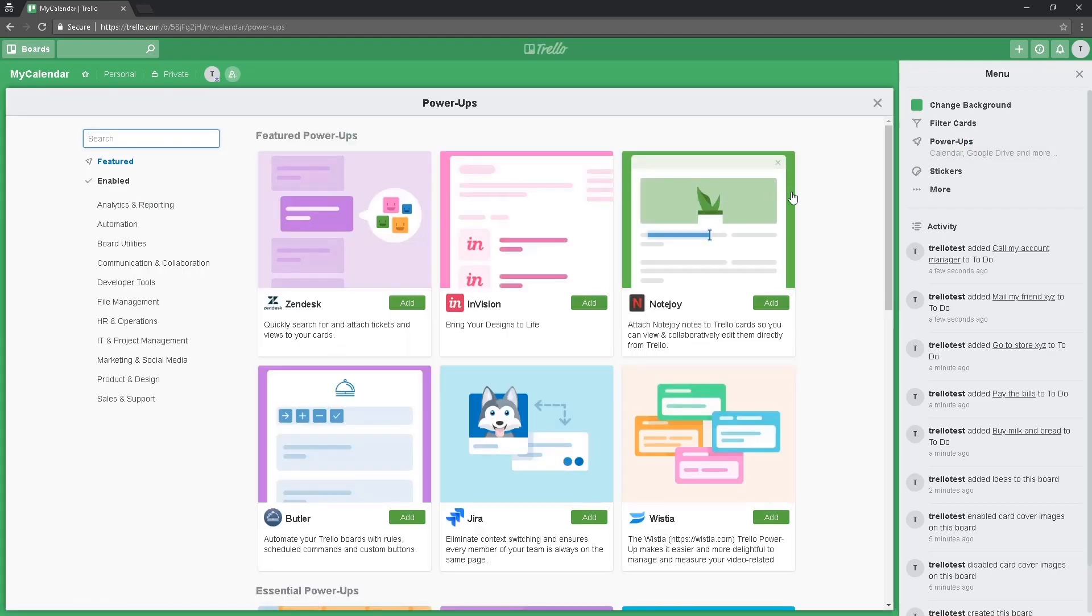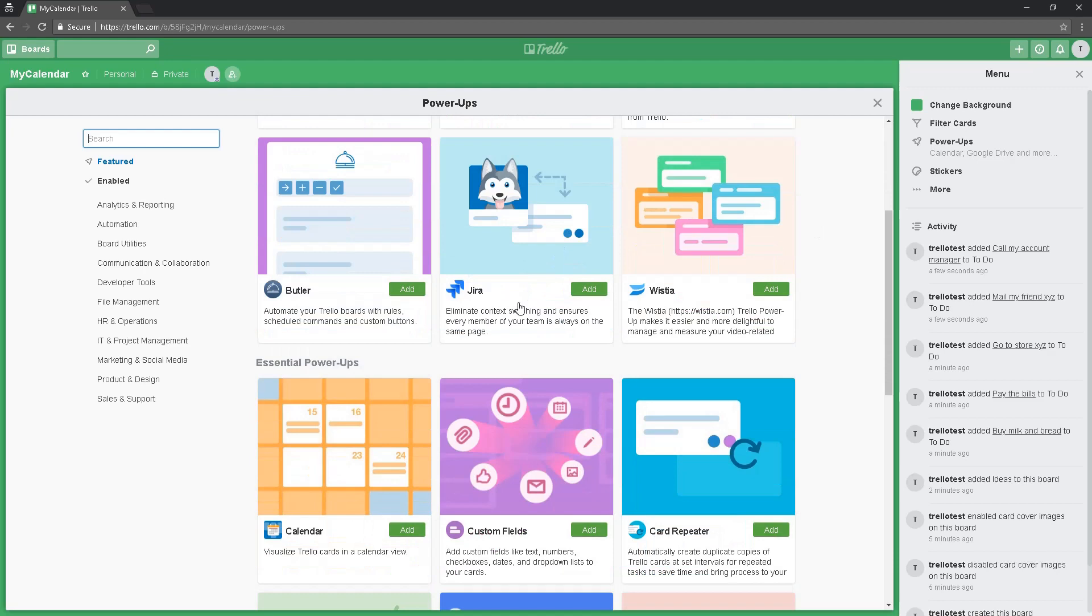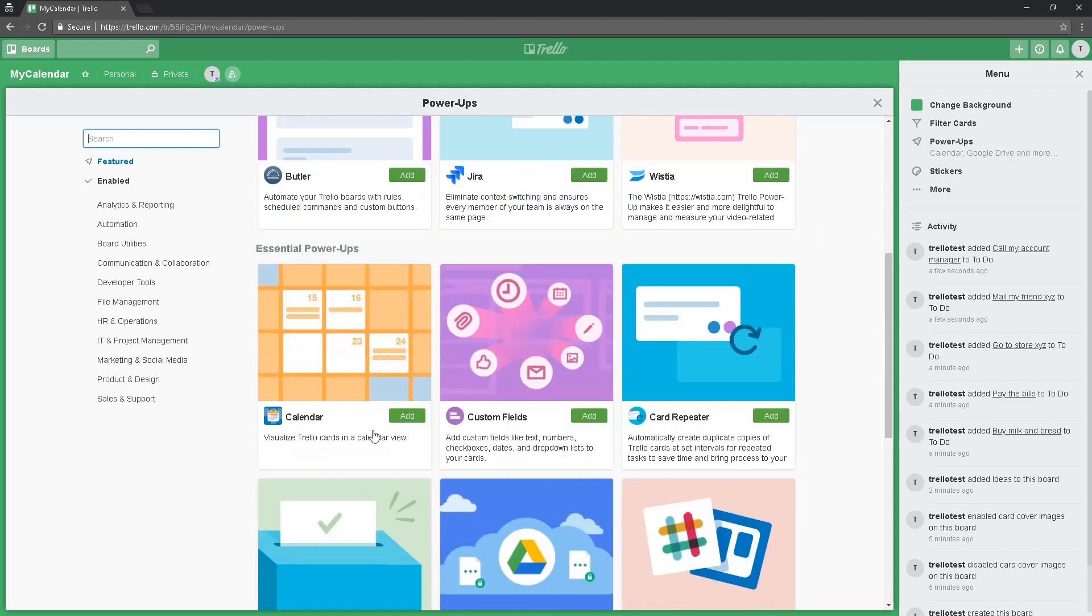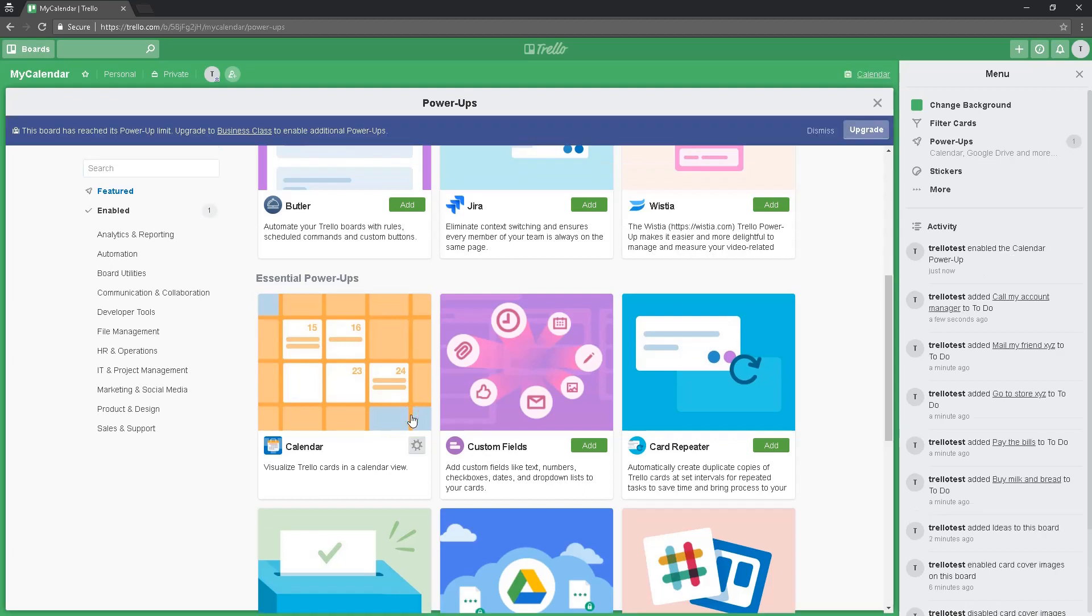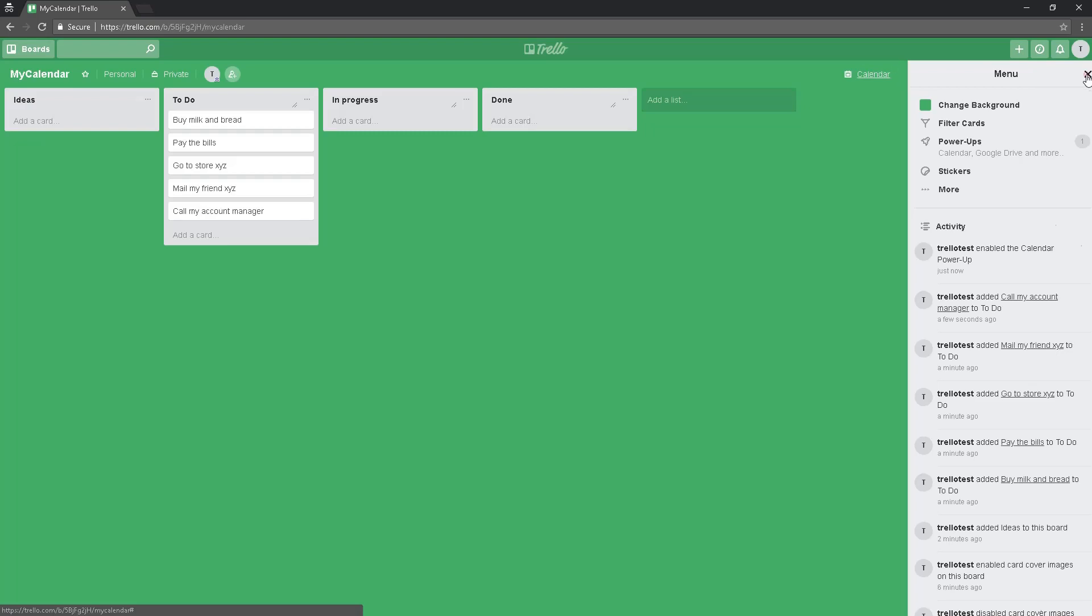are like plugins. We are going to pick this one: calendar. Just click and add, close, and close this tab.